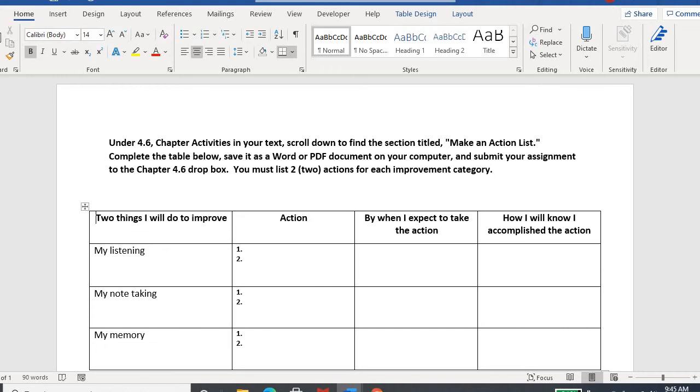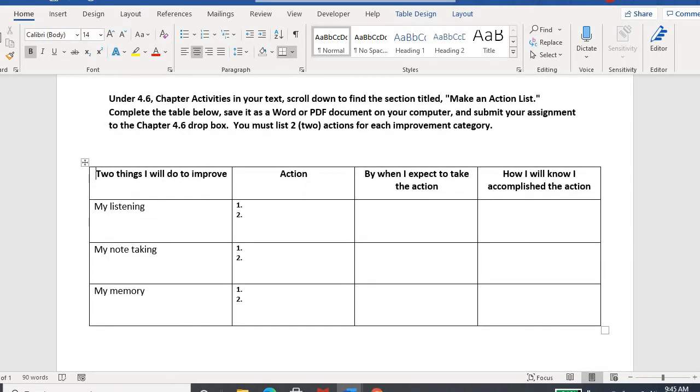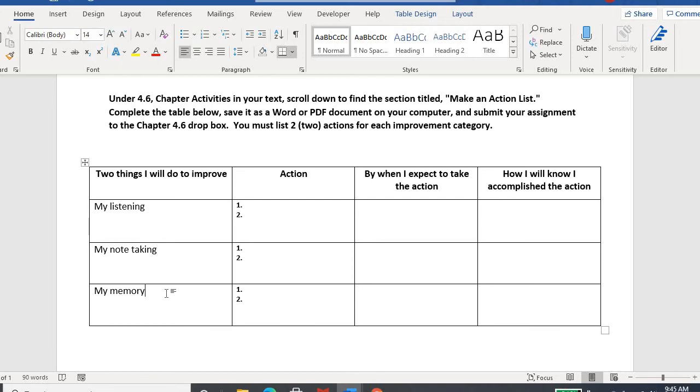Chapter 4, it'll open up into a Word document. Here's what it looks like. Chapter 4 was all about listening, note-taking, and memories, so you'll see each of those three are listed right there. What you're going to do is think about what do you need to improve upon when it comes to listening.